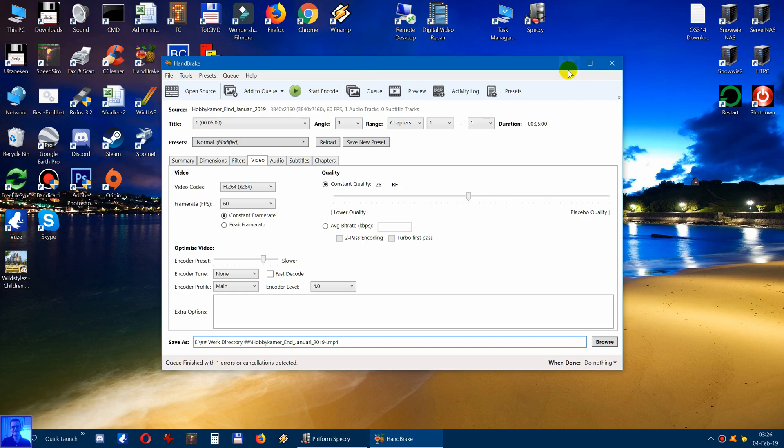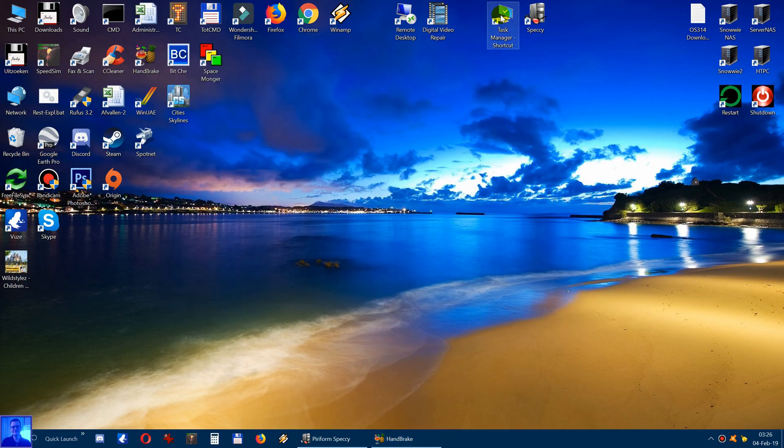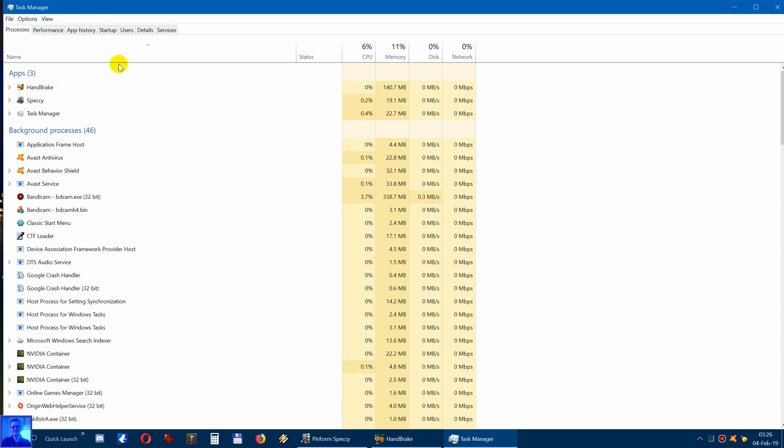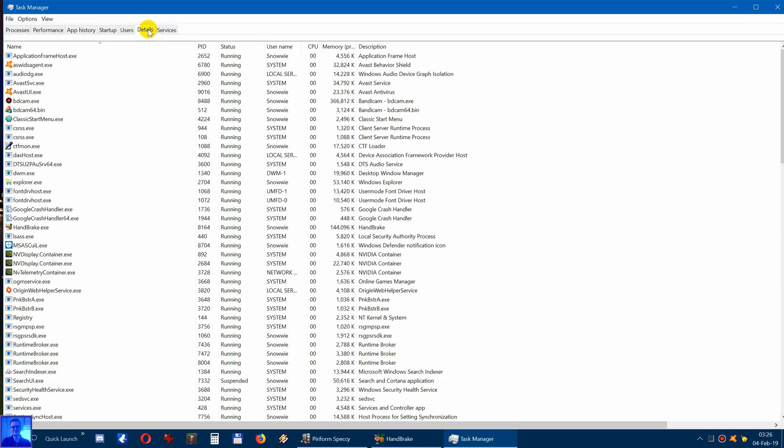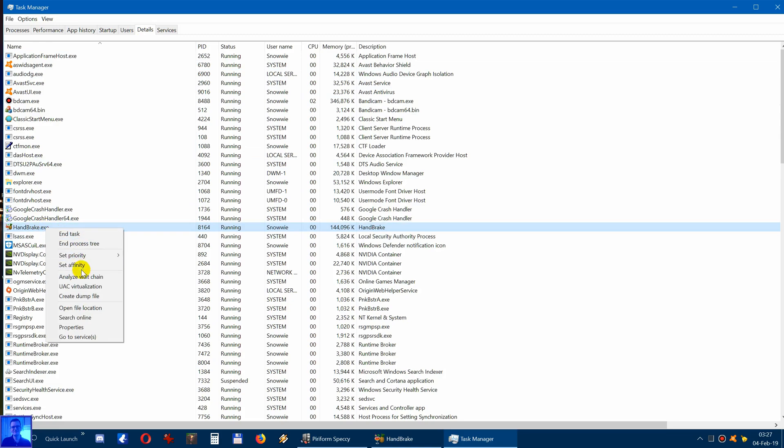So how to do this? You go to Task Manager. You can also press Ctrl Alt Delete. You already see Handbrake sitting here and then you click on Details. You look up Handbrake here. You click on the right mouse button, then click on Set Affinity.